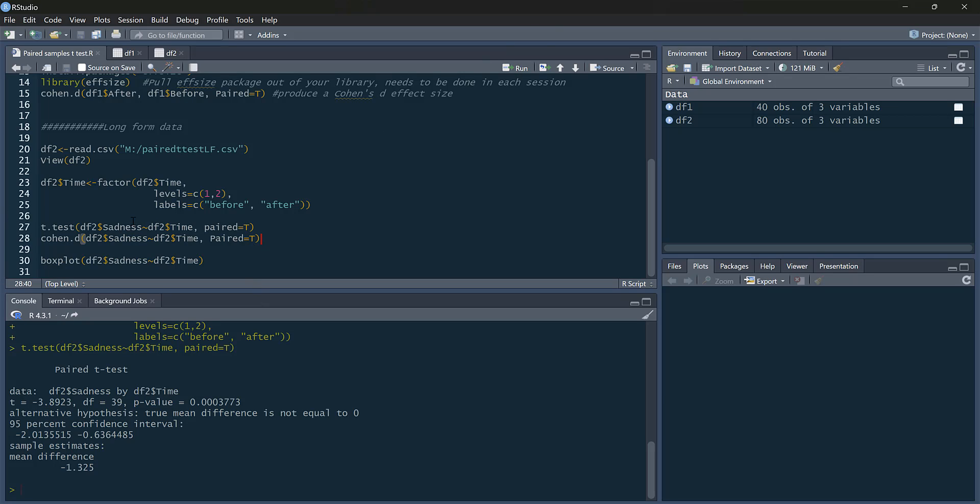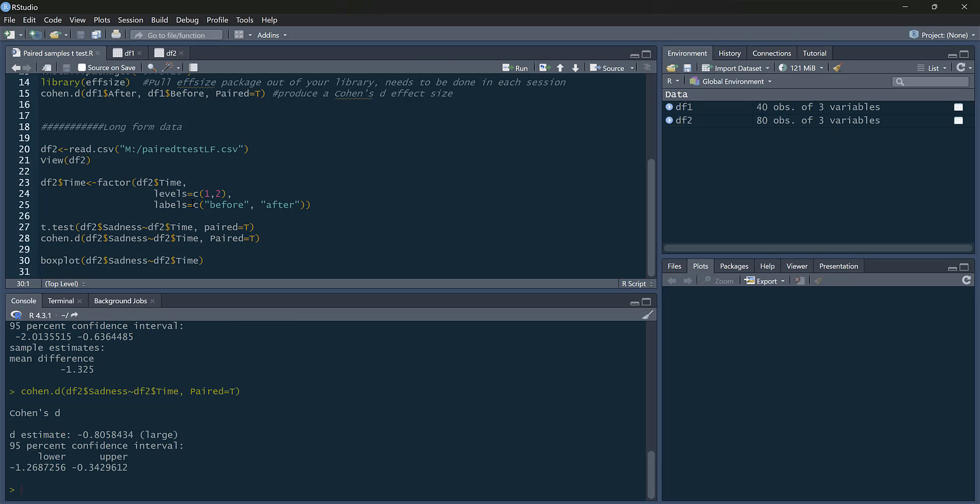Cohen's D. Again, it's the same command as we used in the t-test. Sadness tilde time, paired equals true. There we go. So we've got our effect size again. Again, we can ignore that minus.